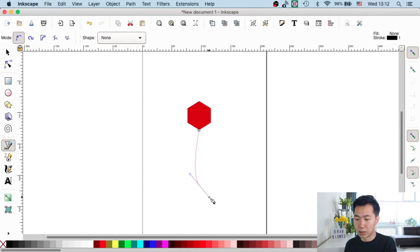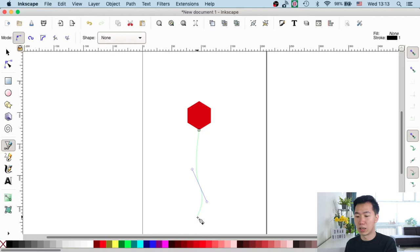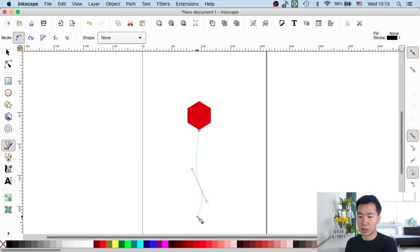I will create one more anchor point here. And once you're happy with the path, just press Enter to finish making this path.